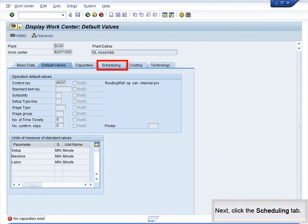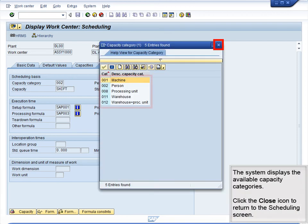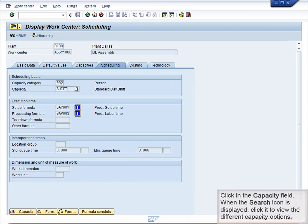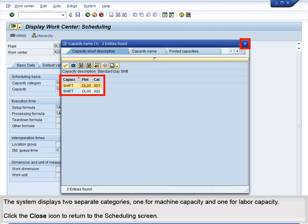Next, click the Scheduling tab. The Scheduling tab displays data that relate to the scheduling of tasks in the WorkCenter, such as Setup and Teardown formulas. Click on the Search icon next to the Capacity category field to view the different capacity categories. The system displays the available capacity categories. Click the Close icon to return to the Scheduling screen. Click in the Capacity field and click the Search icon to view the different capacity options. Click the Enter icon to display a list of capacity data. The system displays two separate categories, one for Machine Capacity and one for Labor Capacity. Click the Close icon to return to the Scheduling screen.